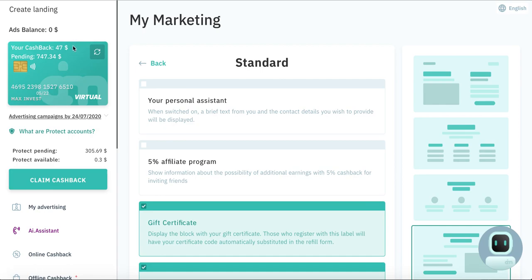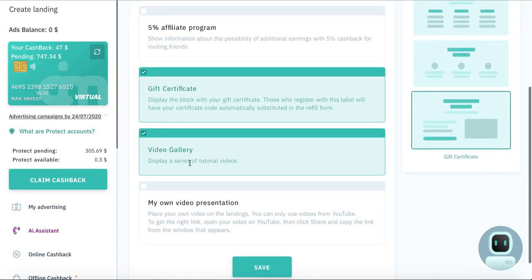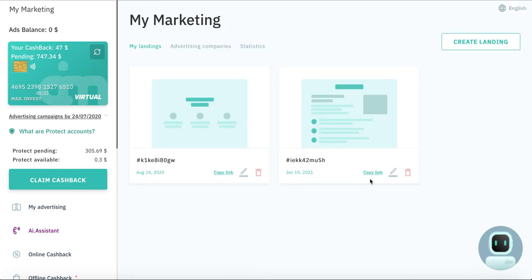So when you will decide which link you want to create, click here save. Here you have this landing page, copy link.